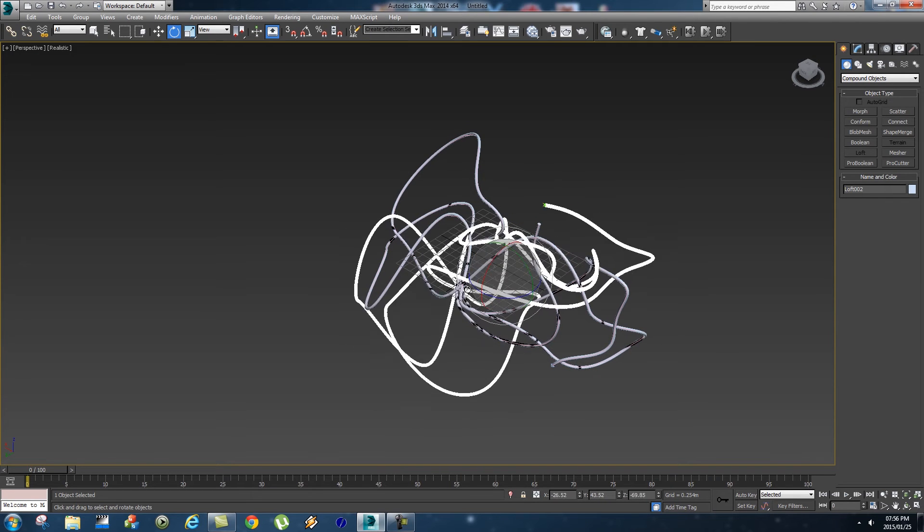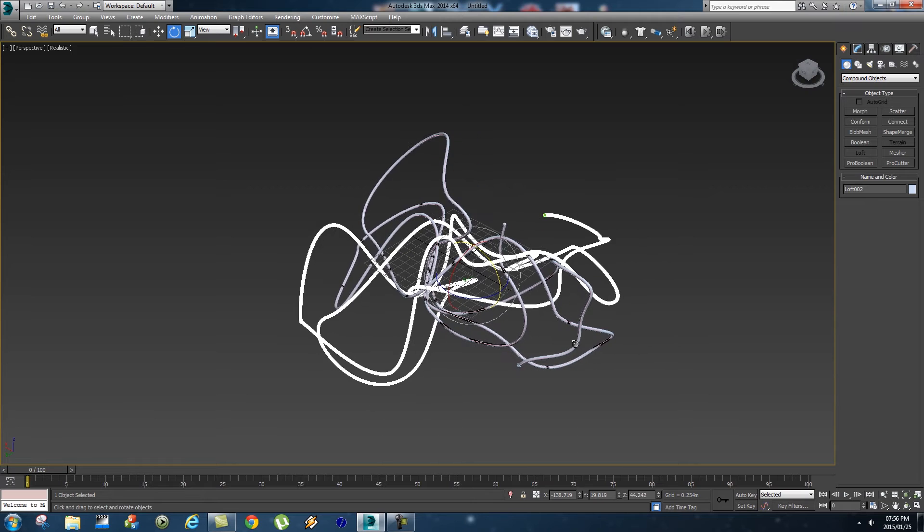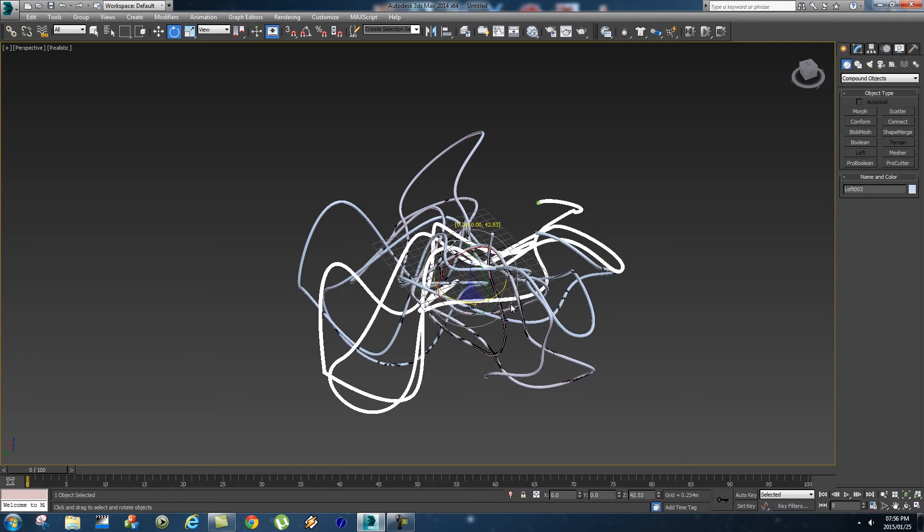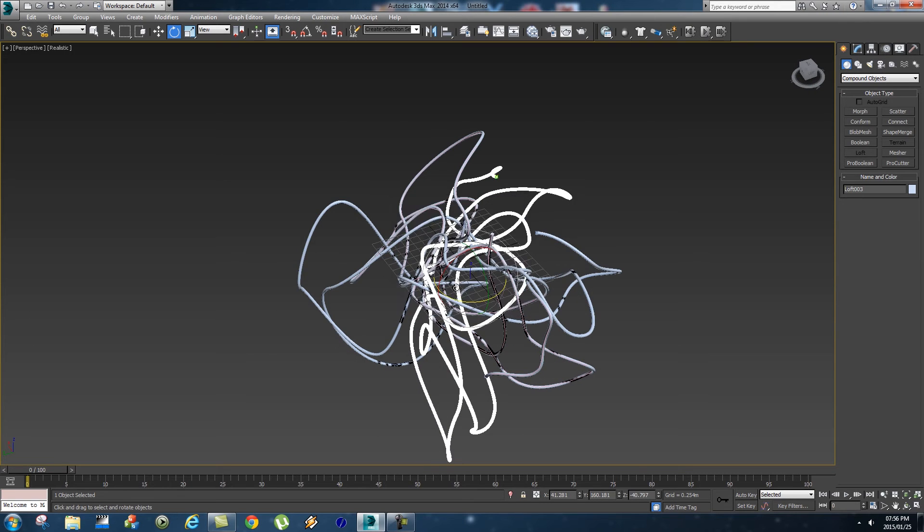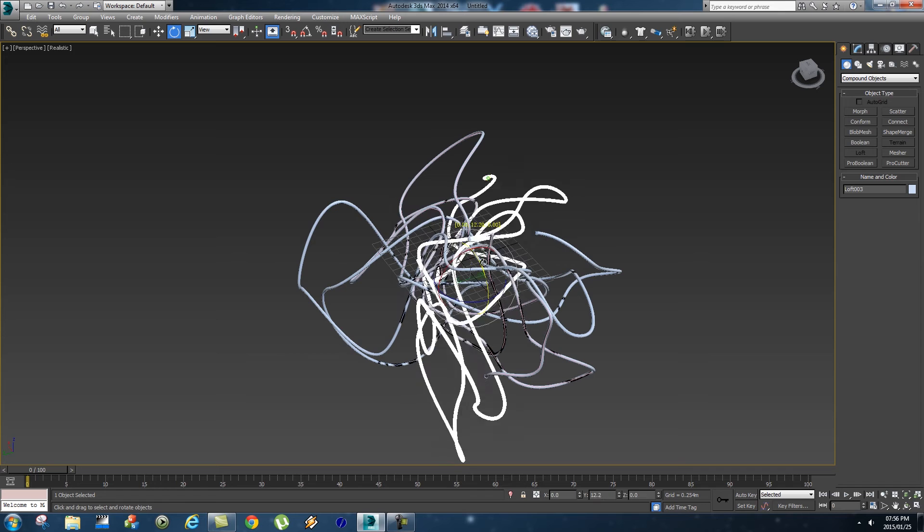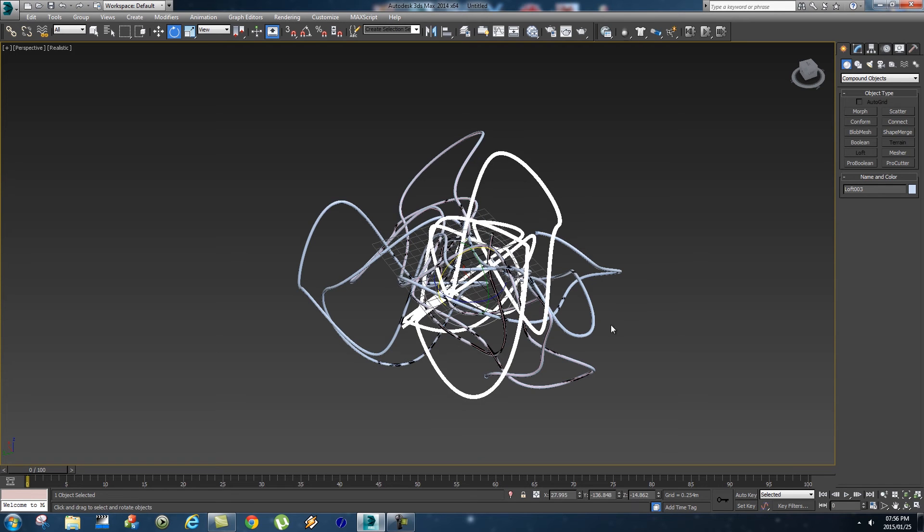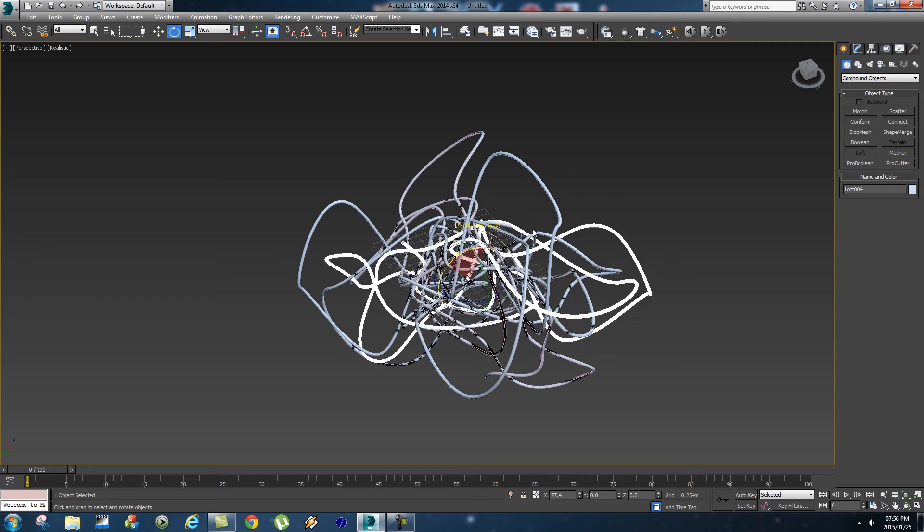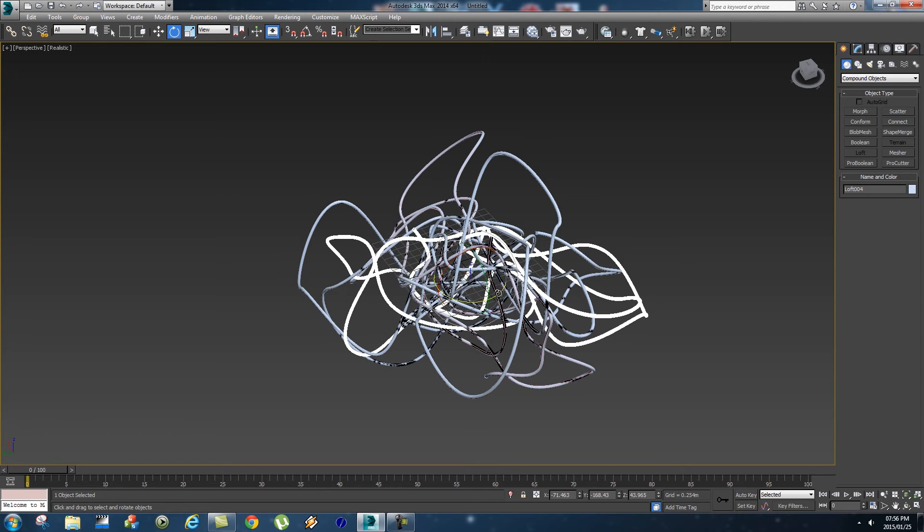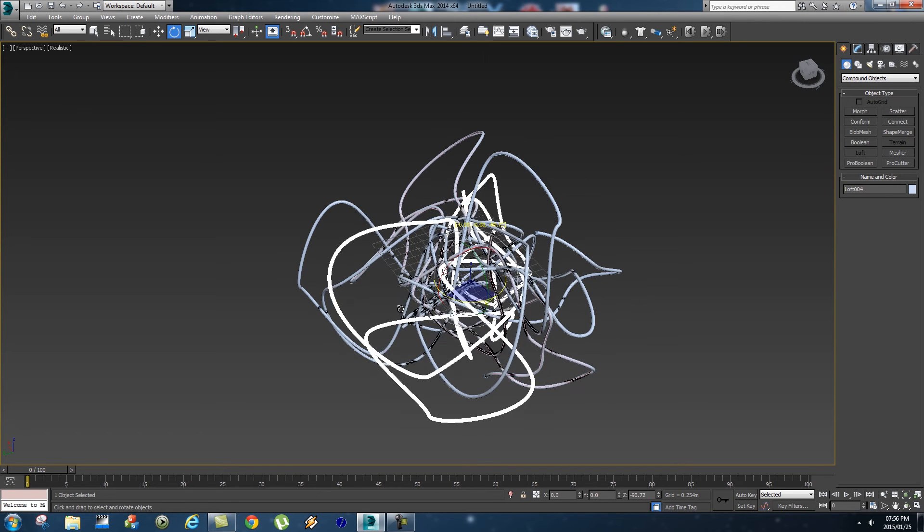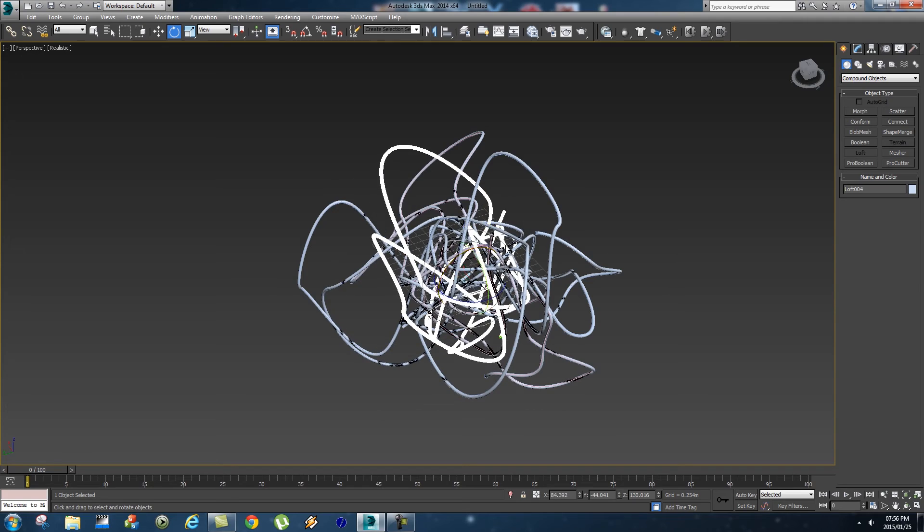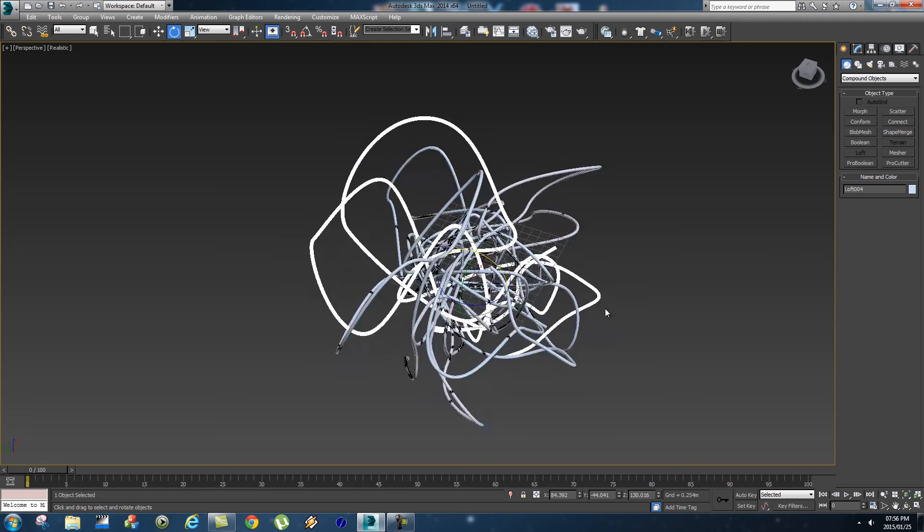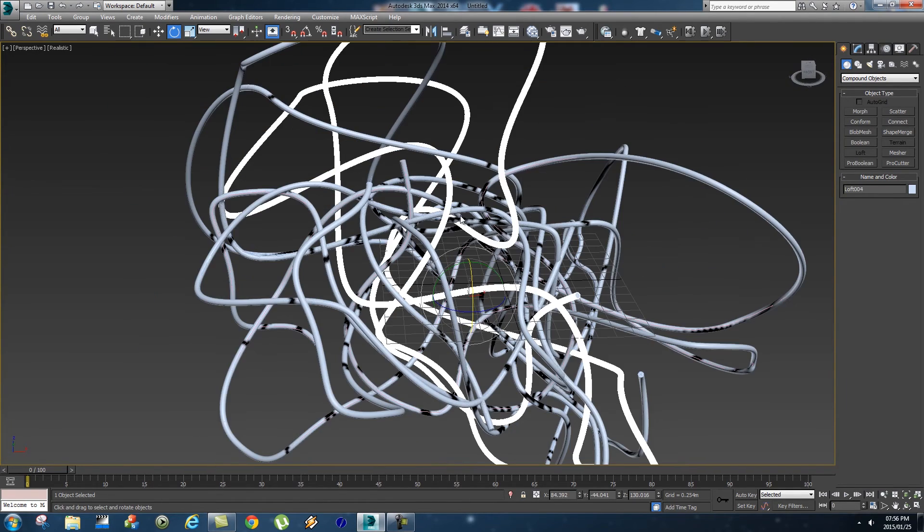Then we want to do that again, so holding shift and rotate, select copy, and just rotate it around a bit. Maybe one more time, so holding shift to create a copy and then just rotate around a bit so it's not exactly the same. There we go.